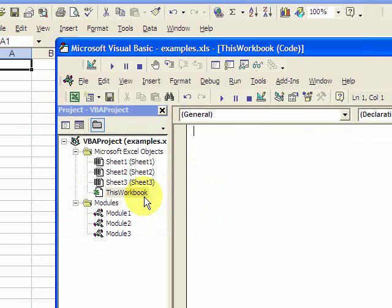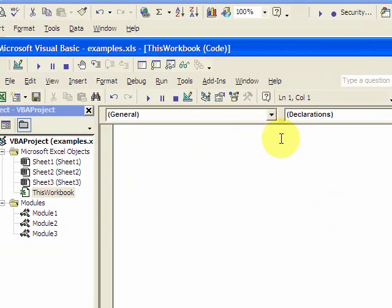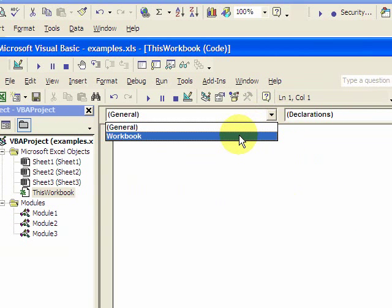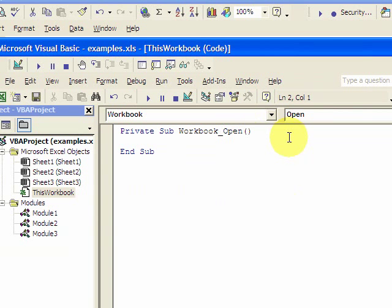So when it opens up, you want to activate the shortcut key, and when the workbook closes, you want to deactivate the shortcut key. You click on this workbook area where you can write code — you can see I'm already in it — and instead of General, click Workbook, and you see automatically it says Workbook_Open. So anything you write in here will happen when the workbook opens.